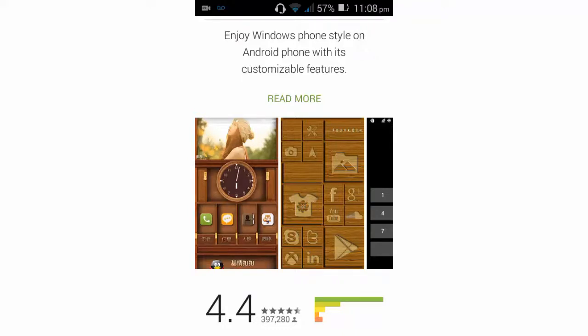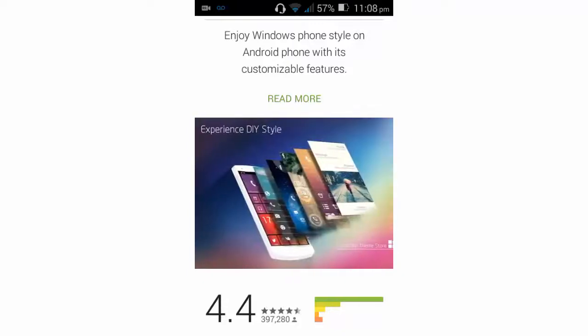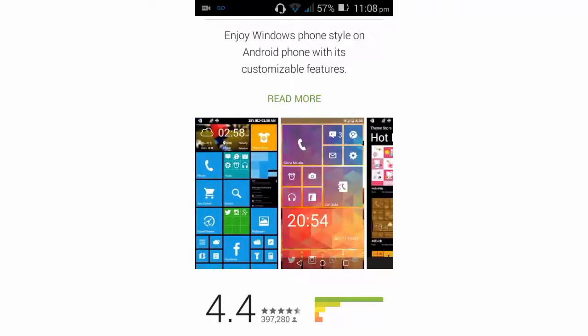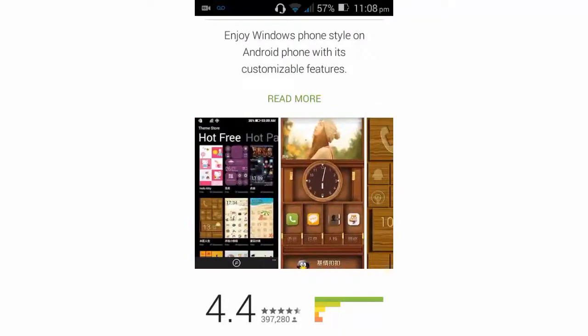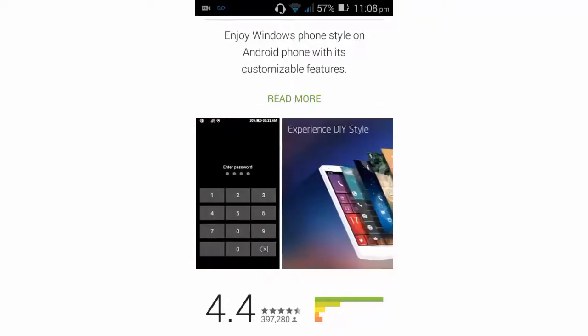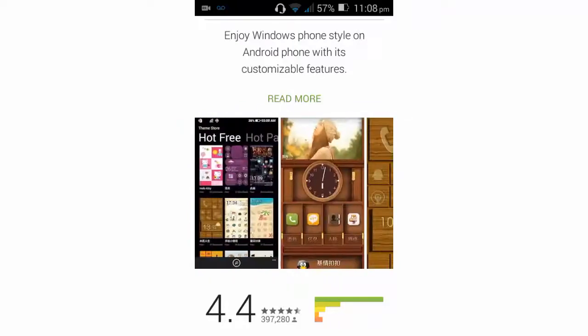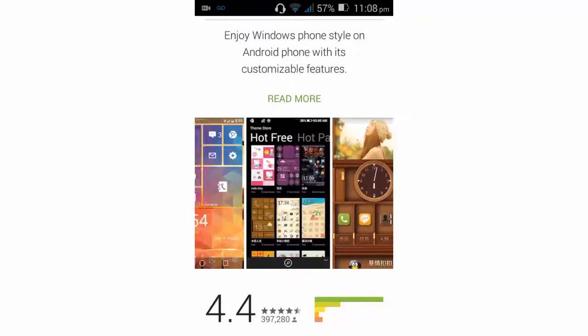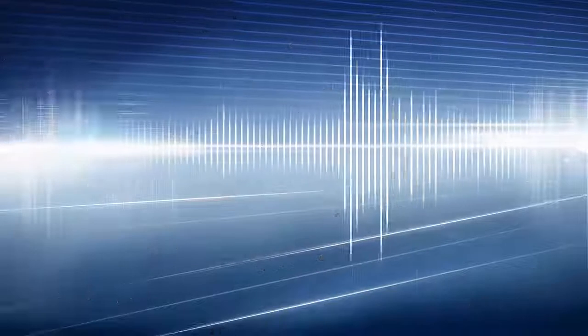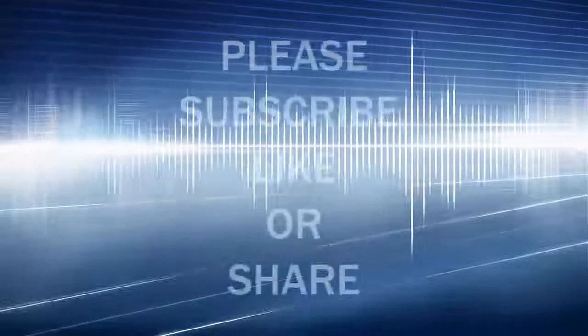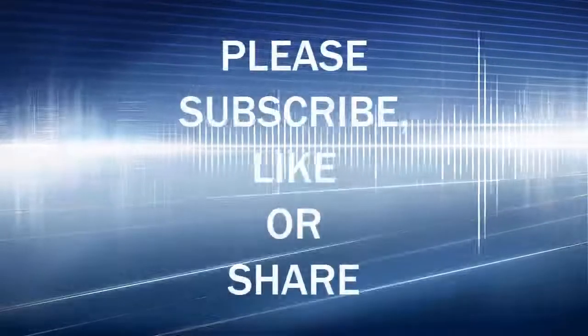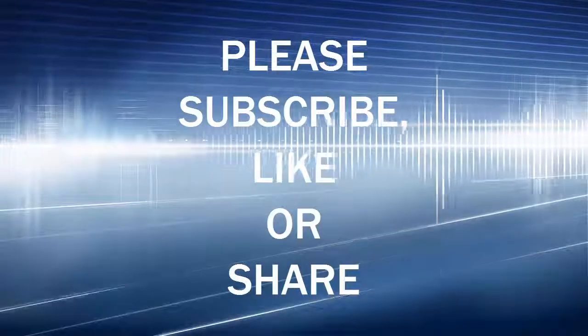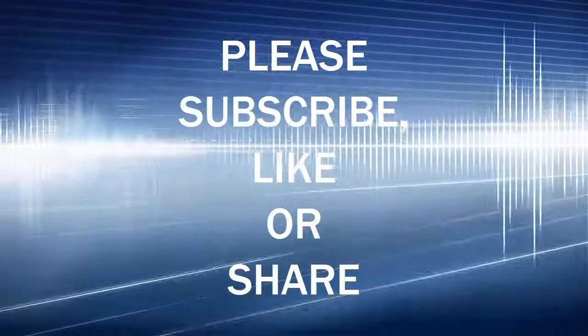Thank you guys for watching this video. Please like and subscribe for more, and I'll catch you in the next video.